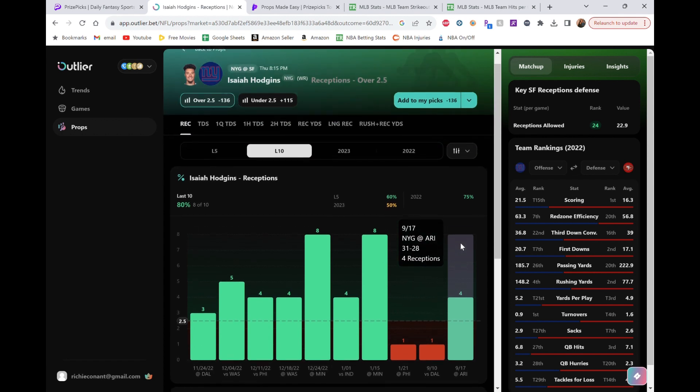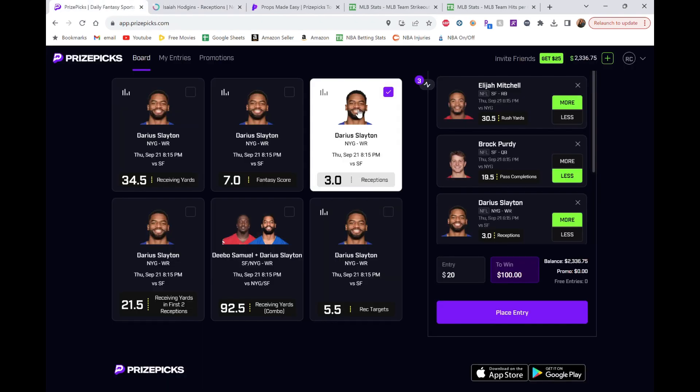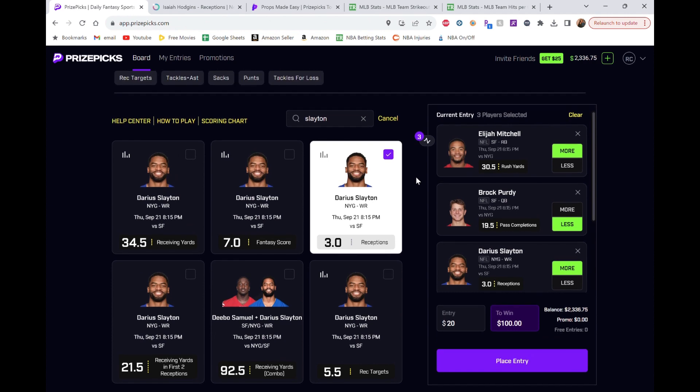So either of these guys I'm happy with. I'll probably mess around and do the play with Hodgins as well as Slayton. Not together, but just couple them with Purdy and Mitchell. So those are the three and a half plays. If you count Hodgins in there as well.